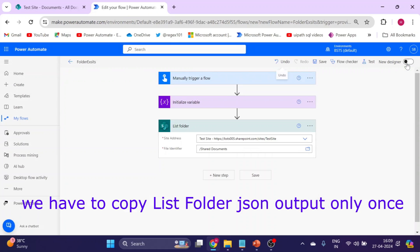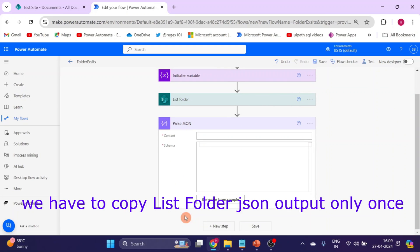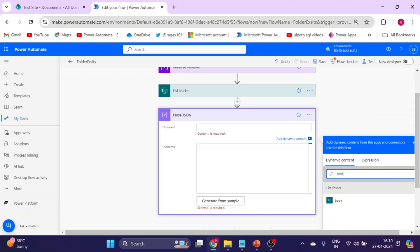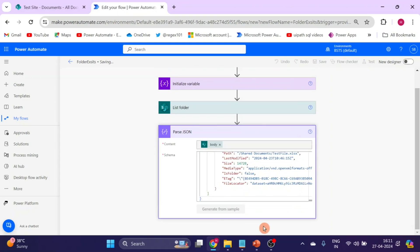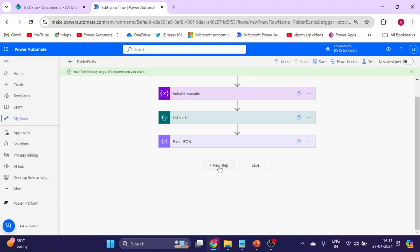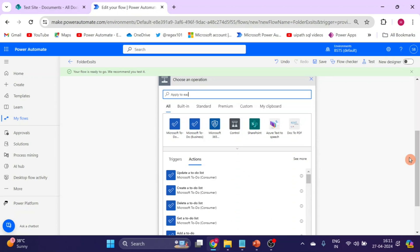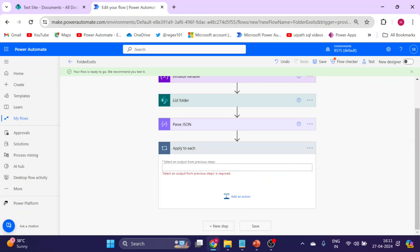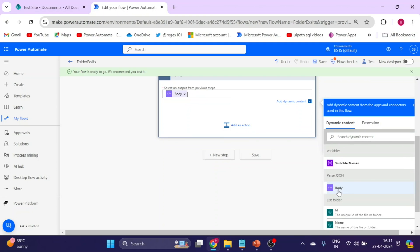Add a new step and type 'Parse JSON'. Use the body variable as the content, then paste the copied schema here. Add another new step — Apply to Each — and for the input select the Parse JSON body variable.